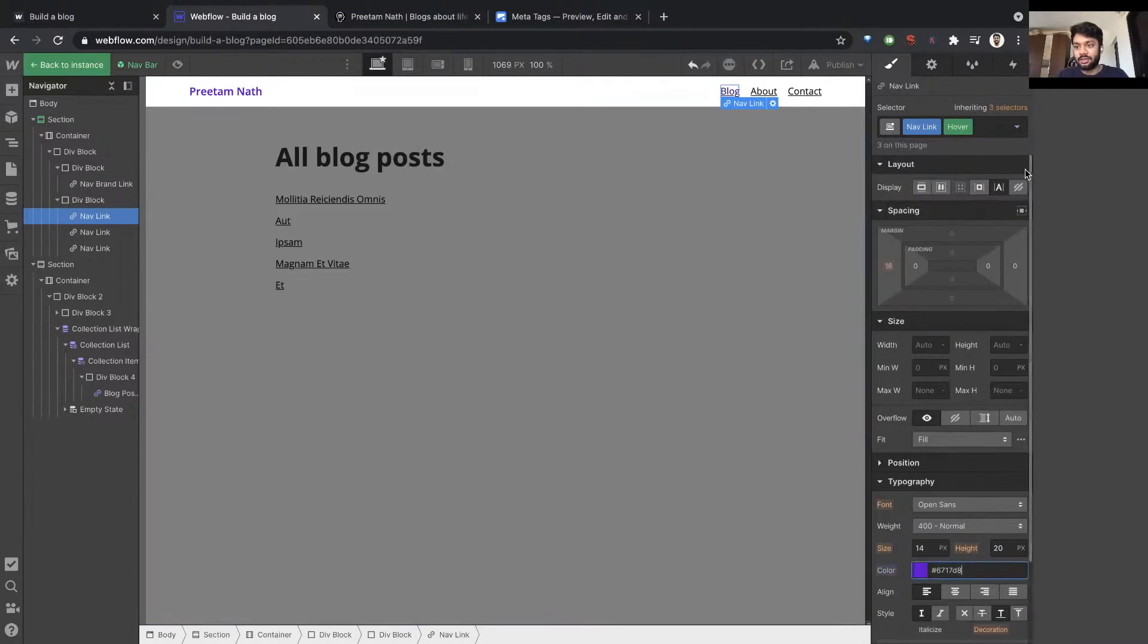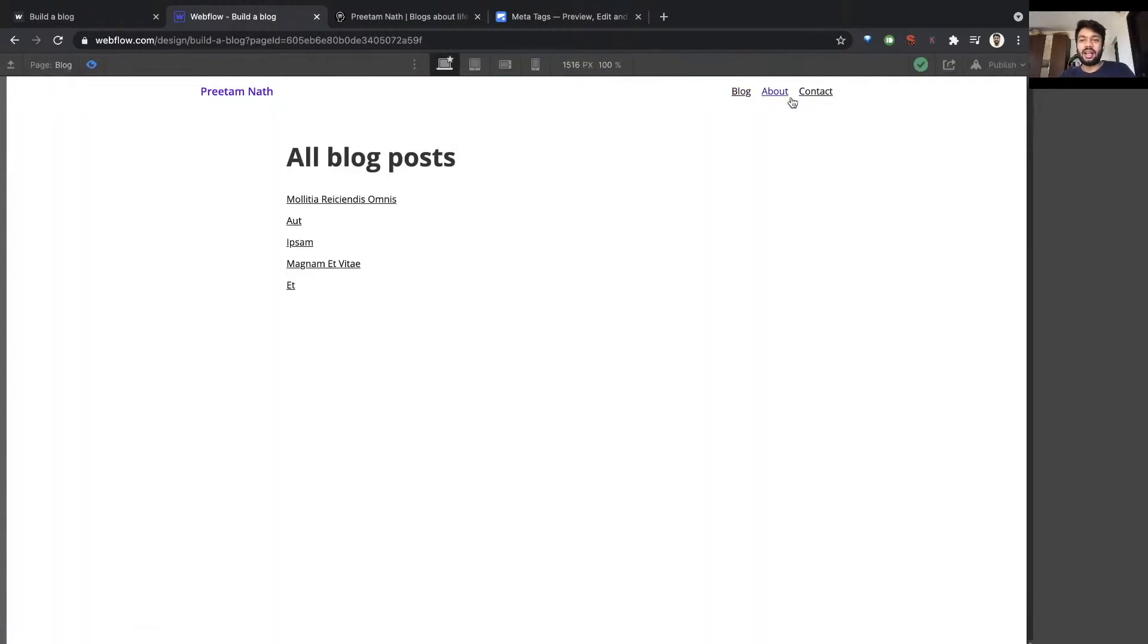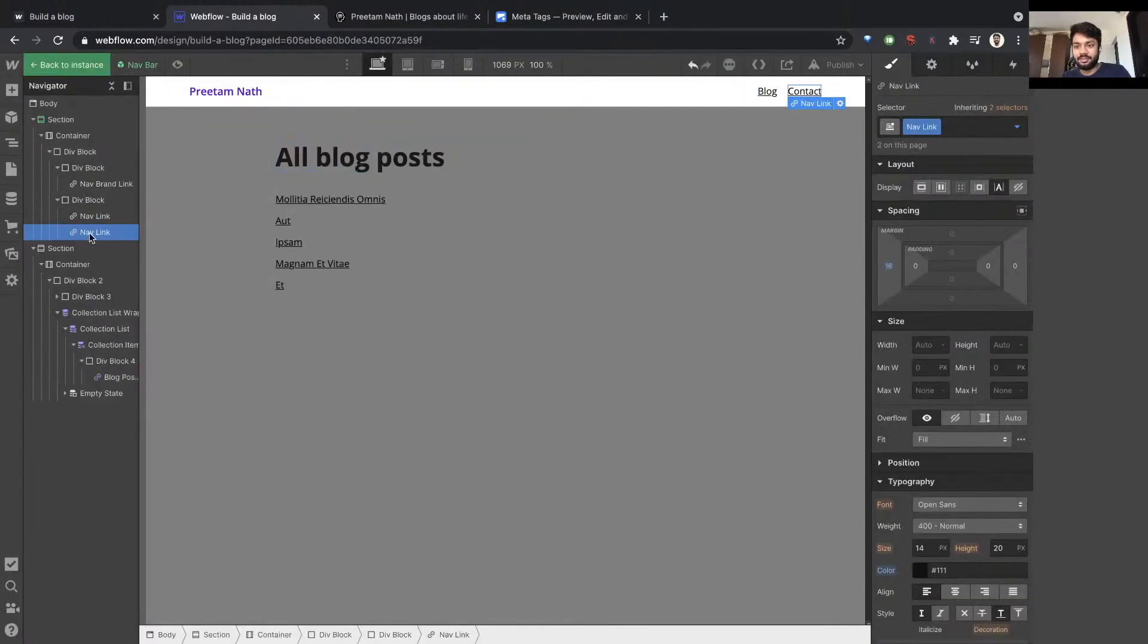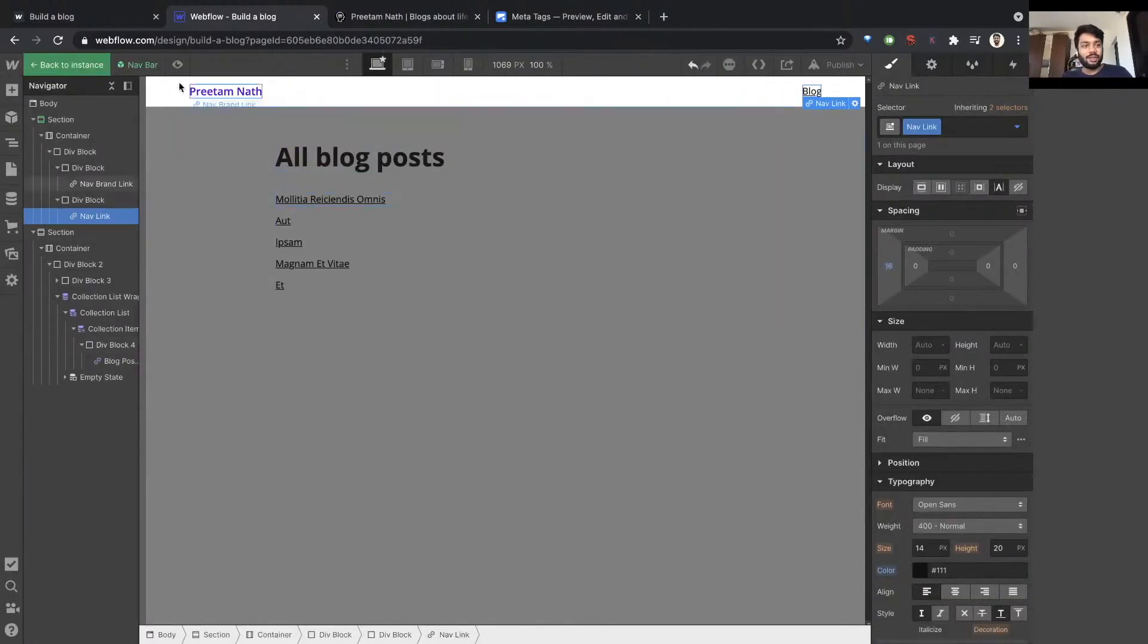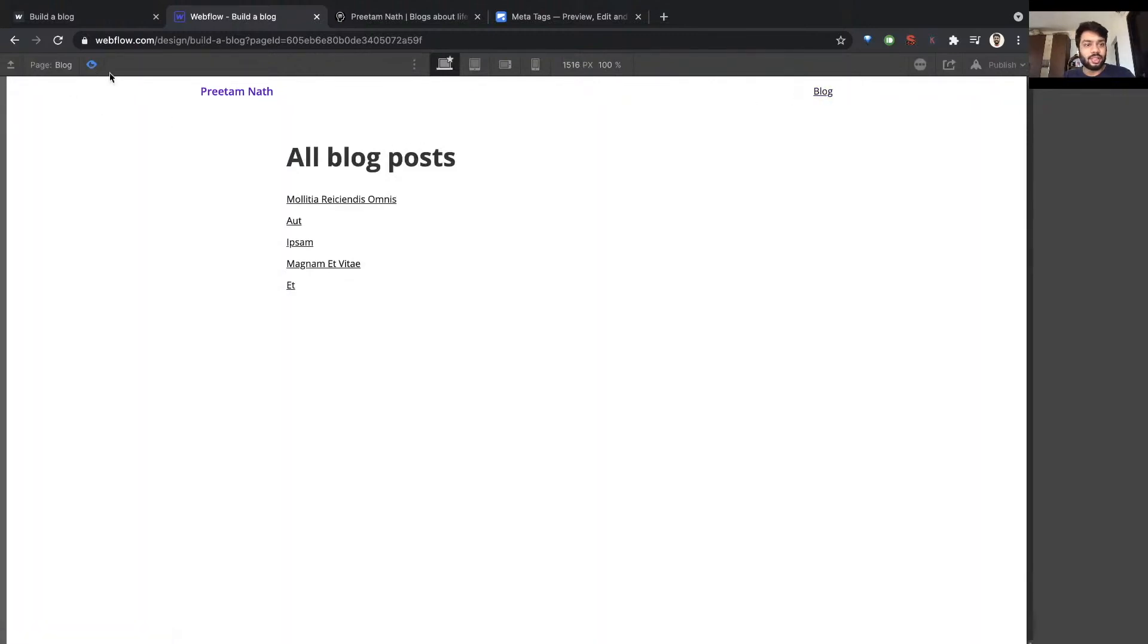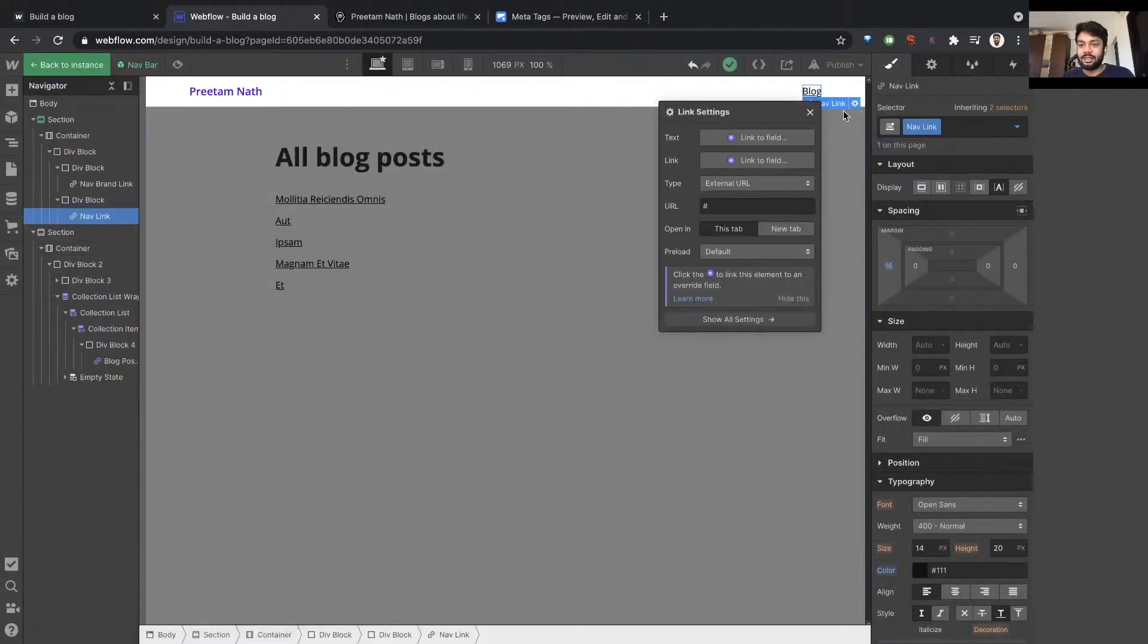All right, awesome. We don't have these other two links right now, so for the time being I'm just going to delete them. And this page, this blog link, is supposed to link to this current page that I'm at.